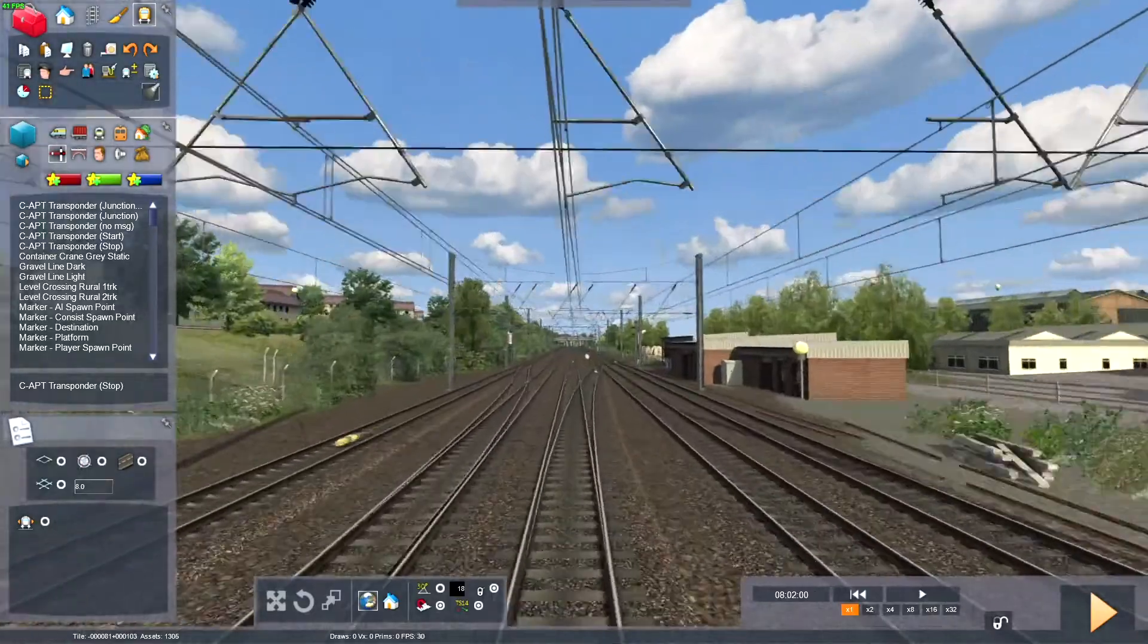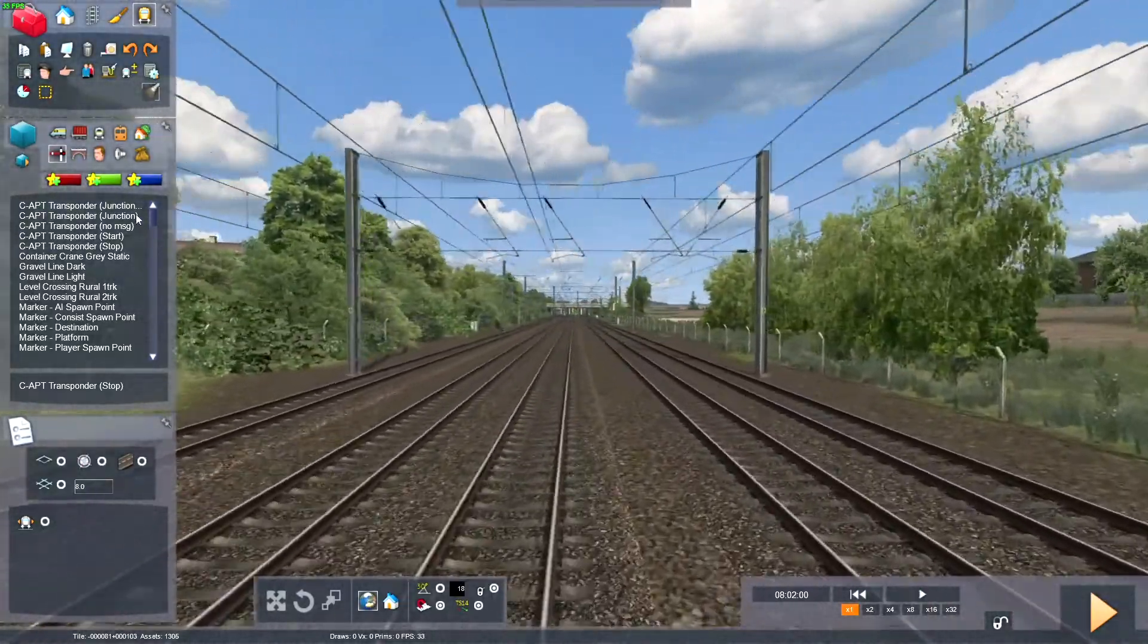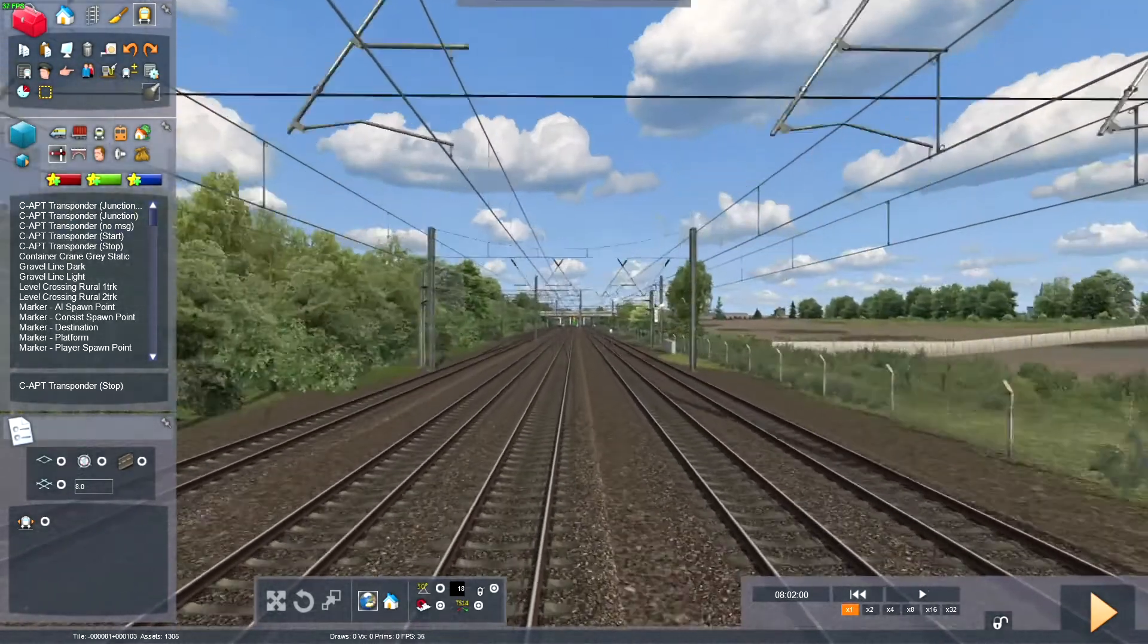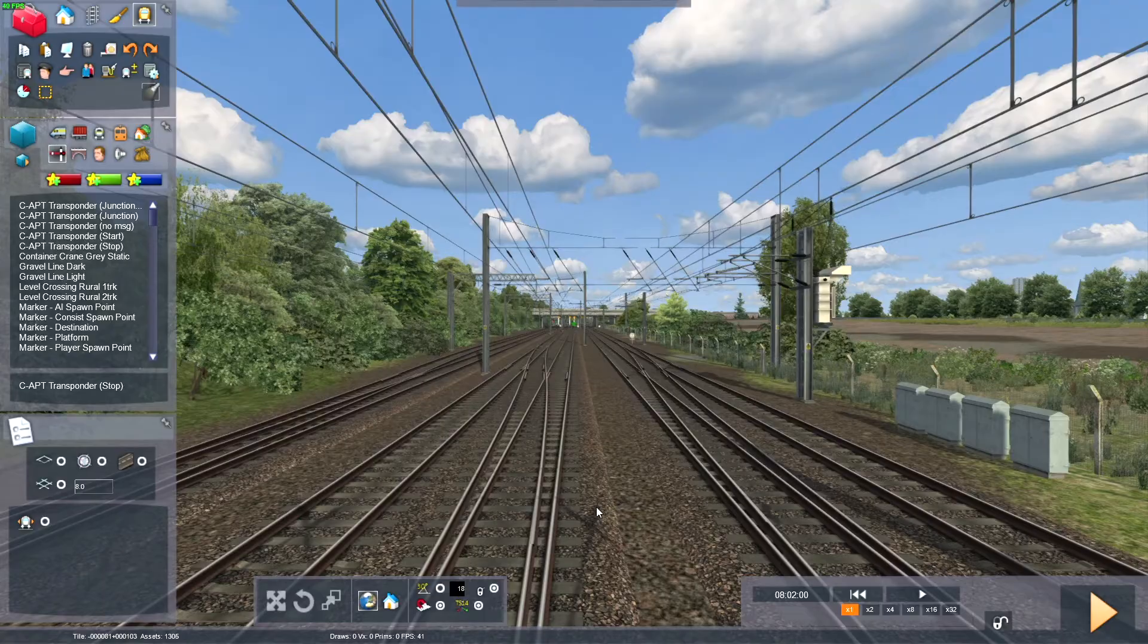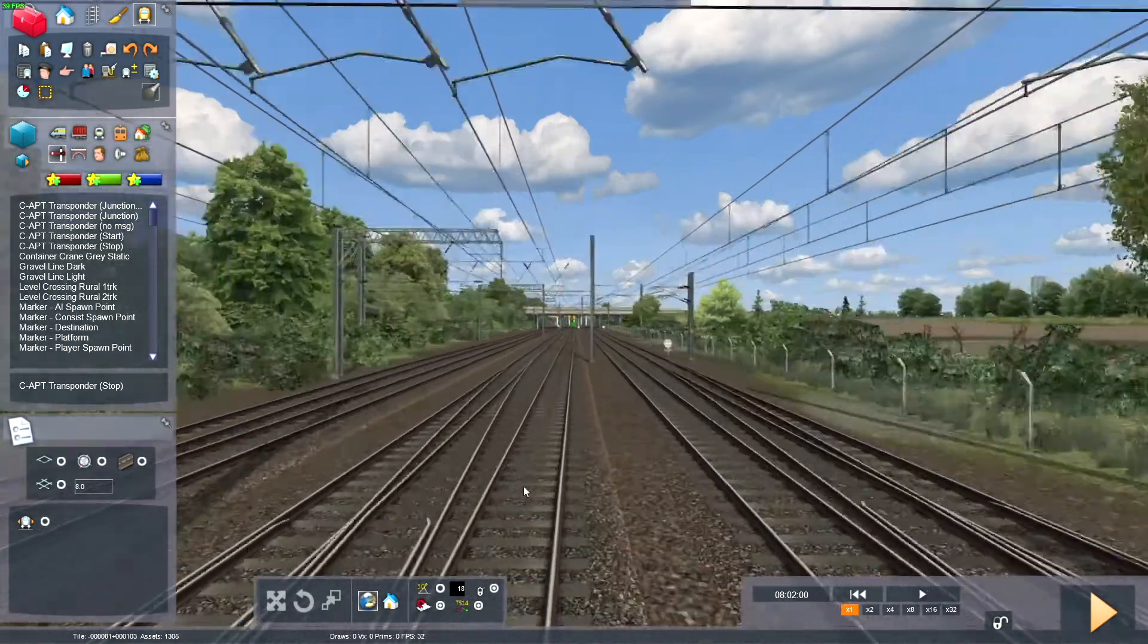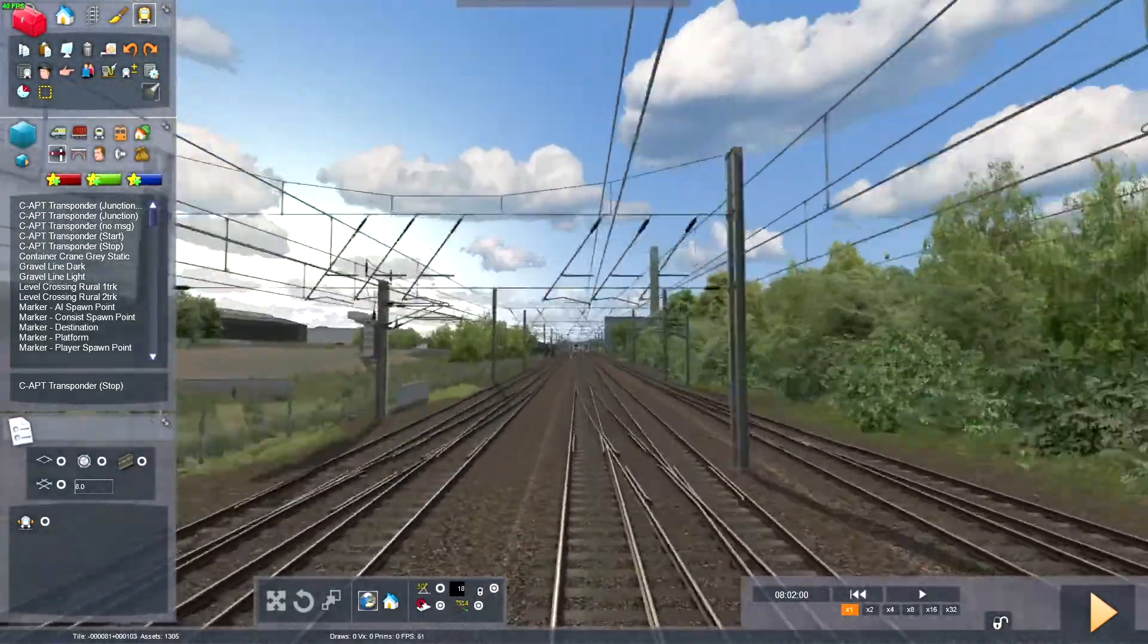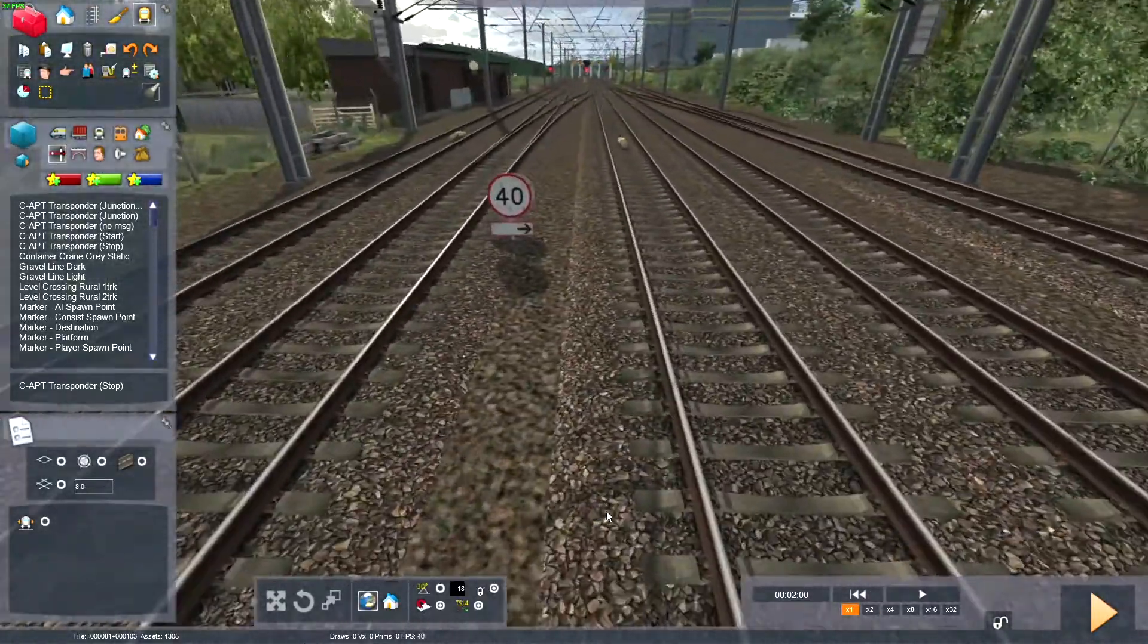So the C-APT triggers, they do have a junction start and a junction end. So the junction start, there's probably a certain distance that the C-APT would advise the driver of the junction, depending on the speed change. But for this video, I'm just going to put the junction marker about here.